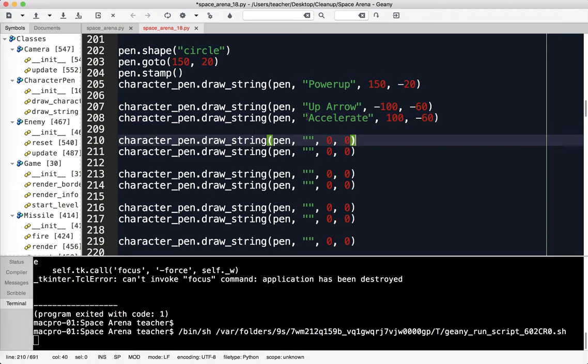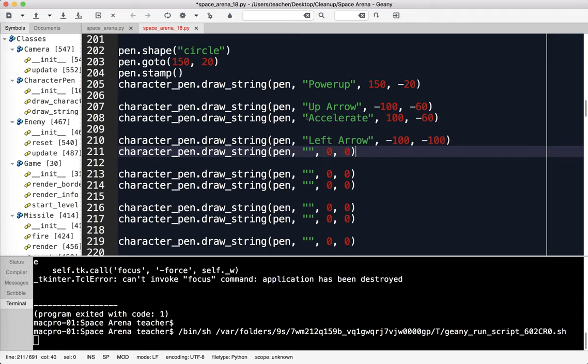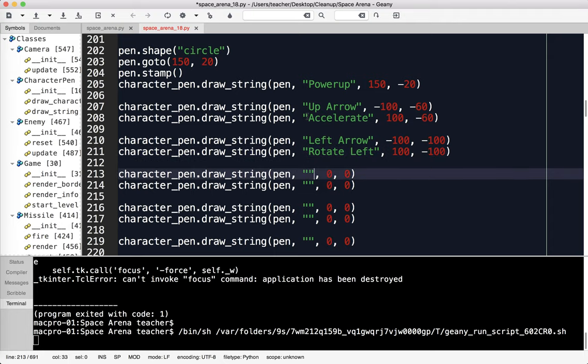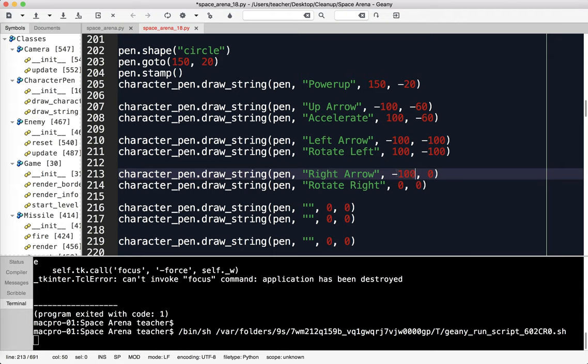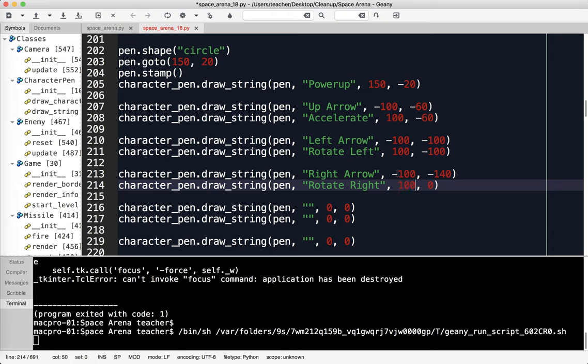Once you find the location of one thing, everything is just a variation of that. The left arrow is at negative 100, negative 100. The left arrow lets you rotate left at 100, negative 100. The right arrow, which is rotate right. The right arrow at negative 100, negative 140. And rotate right is at 100, negative 140.